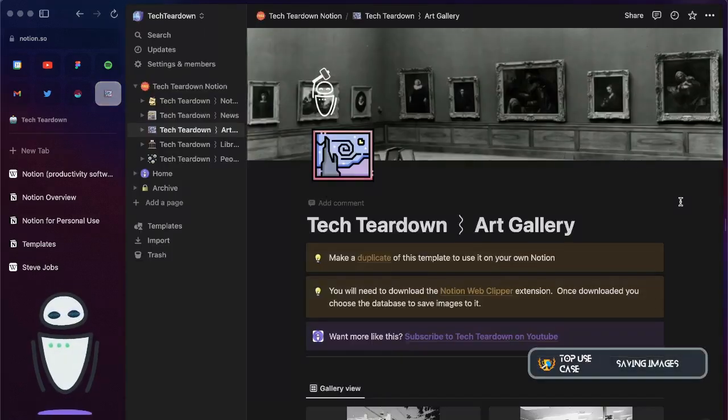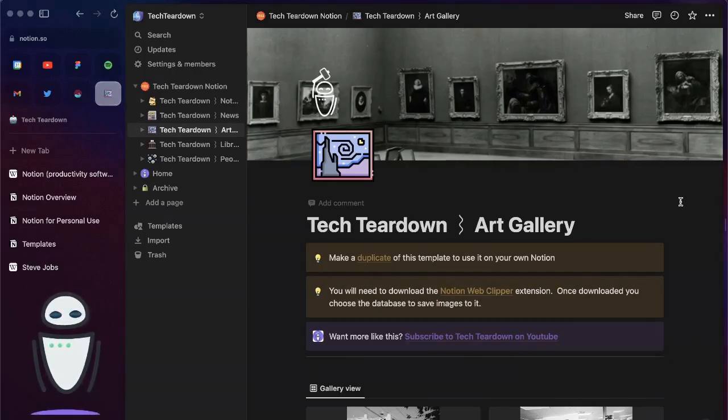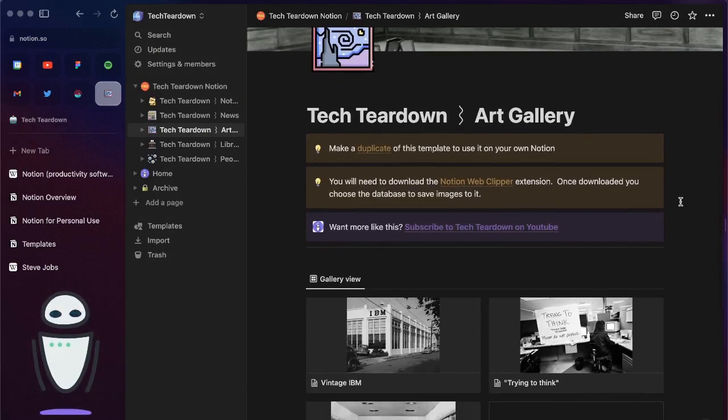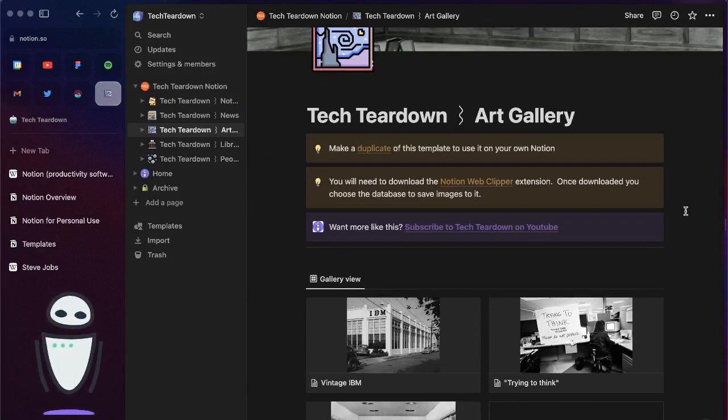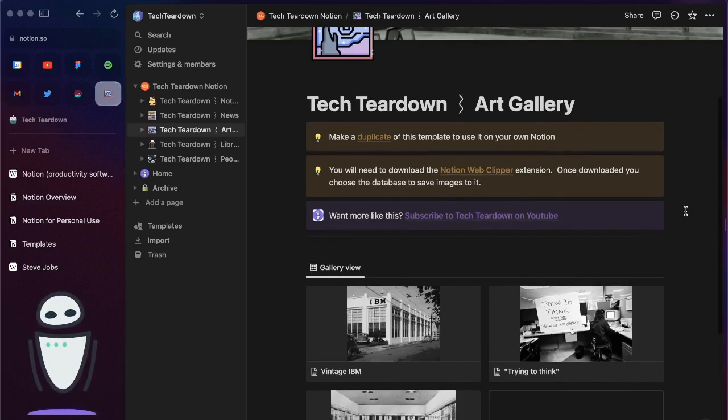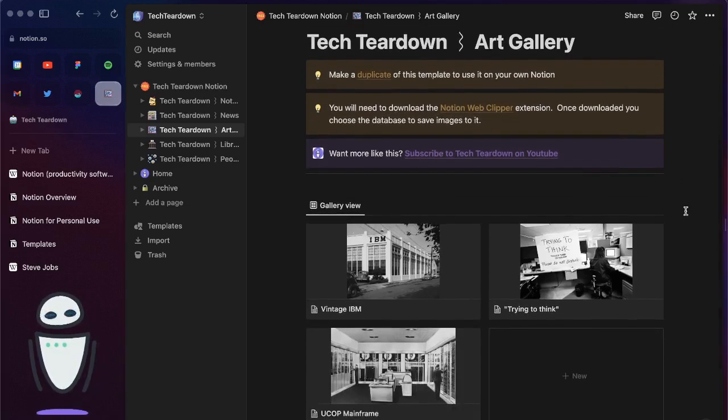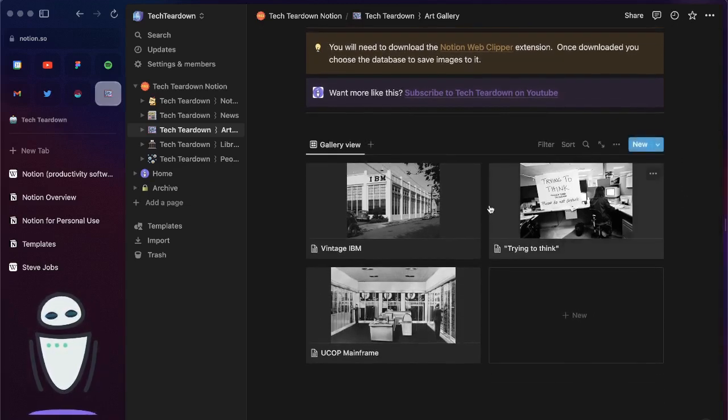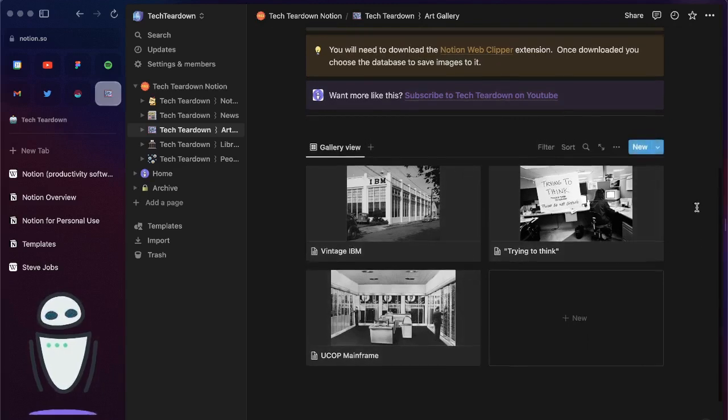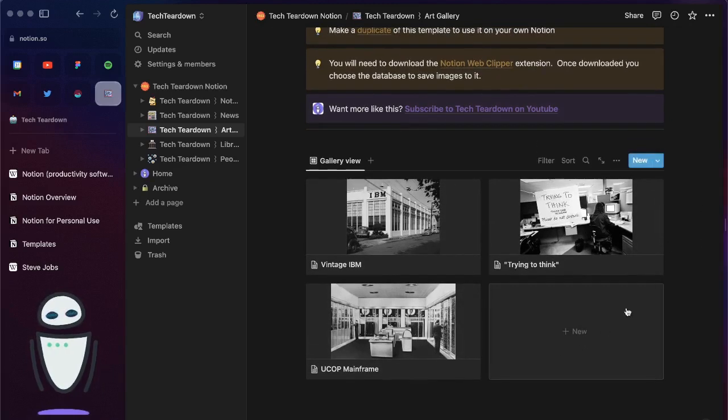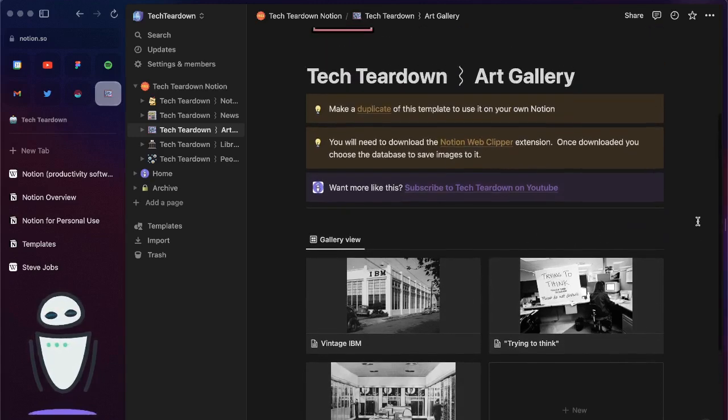Another great option is to use Notion to collect pictures. You might use something like Pinterest currently to do that. I actually like to have everything in one place so notes, news, articles, books and so I actually have this art gallery in here where I can save images that I find across the internet.